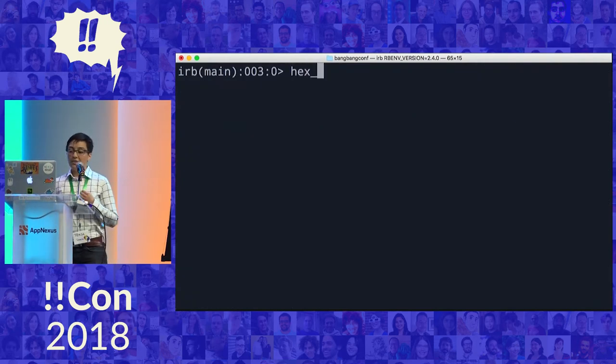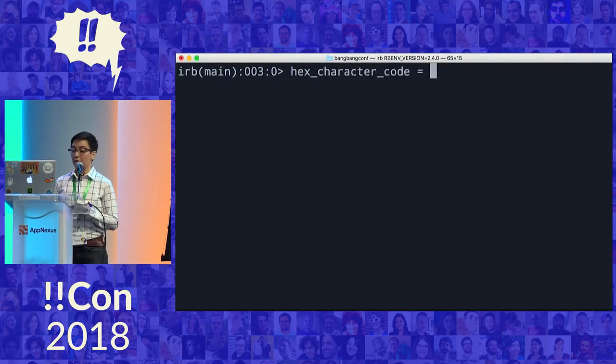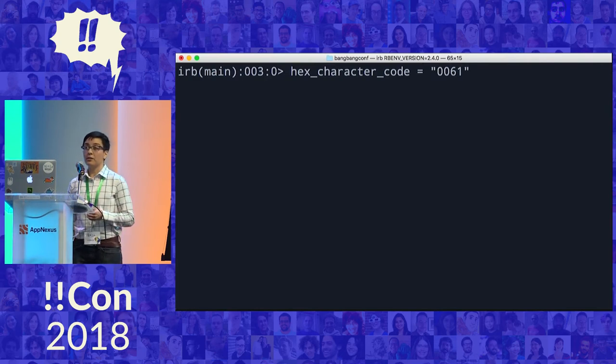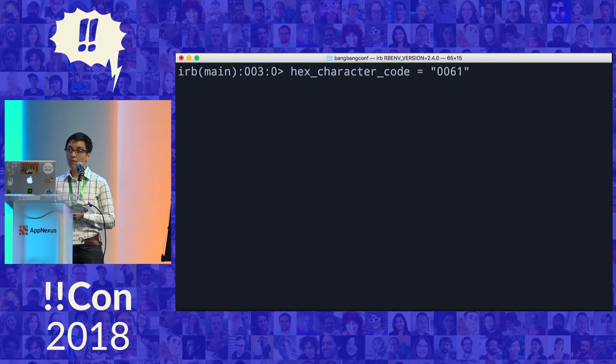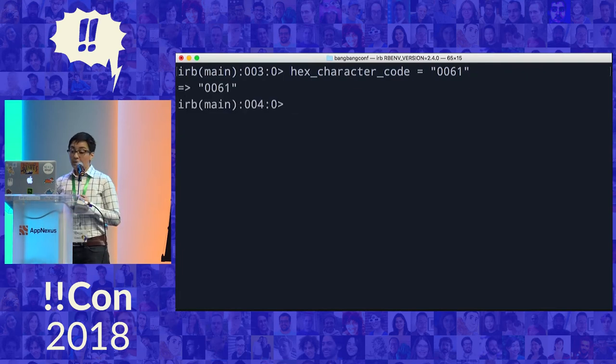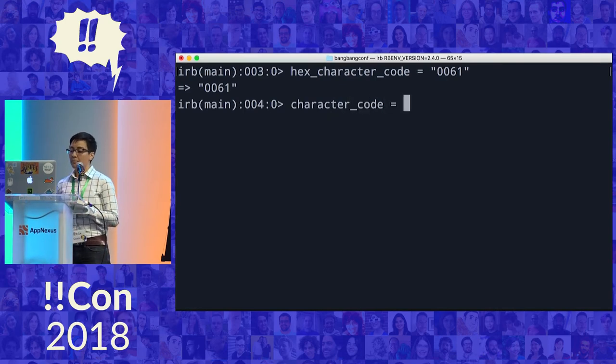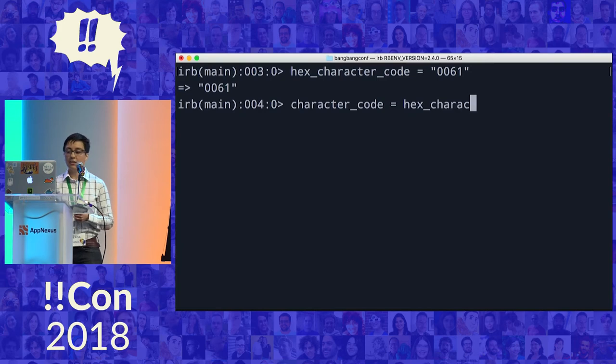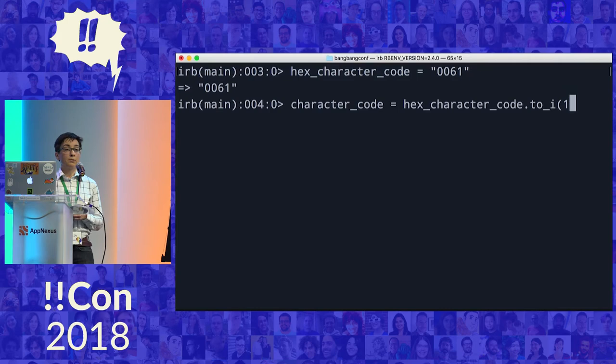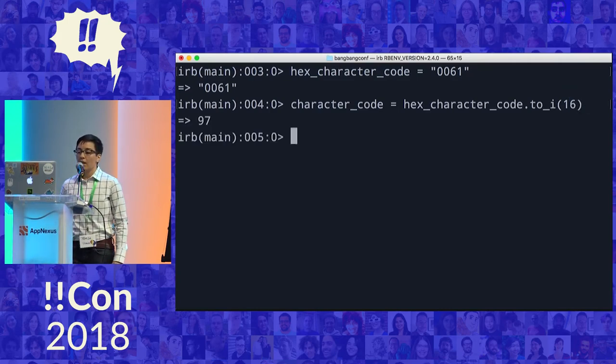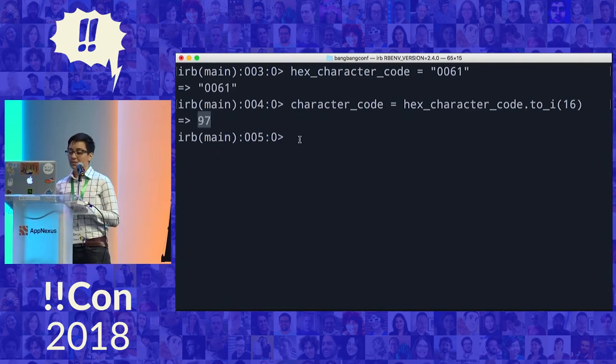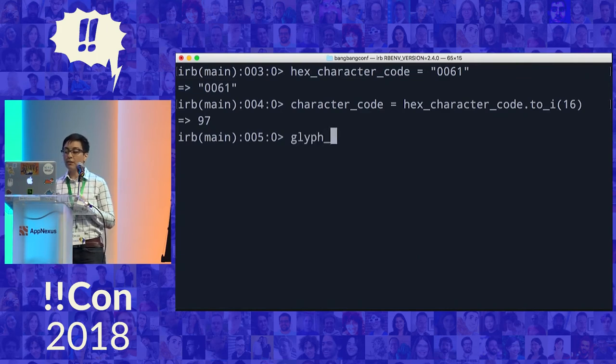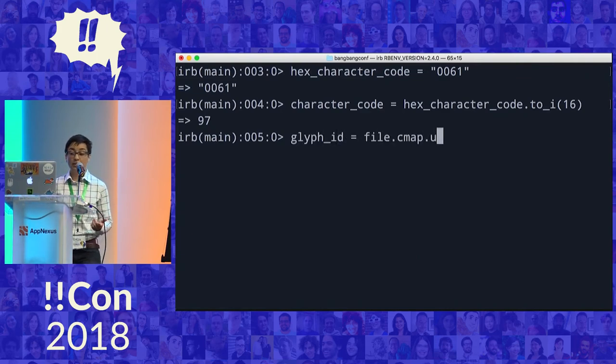Next, we're going to assign a variable for our hexadecimal Unicode code point. We can drop the U plus that we found, and just use the string value of 0061. Then, we'll need to convert it to decimal in order to be able to perform our lookup in the CMAP table. Ruby's to_integer method returns the string as an integer in the base given. We need a base 16 representation of the code point to properly search for our character. Now that we have our code point of 97, we can see if the parsed font's CMAP table has an entry for our code point that maps back to that glyph ID that we're looking for.